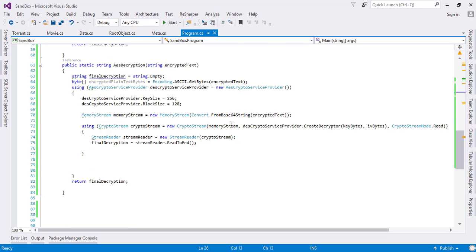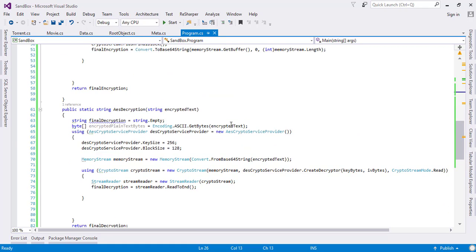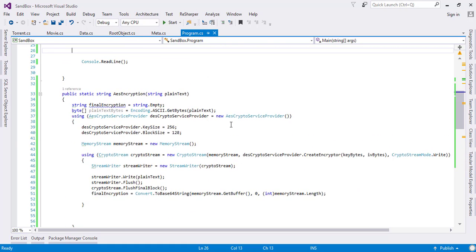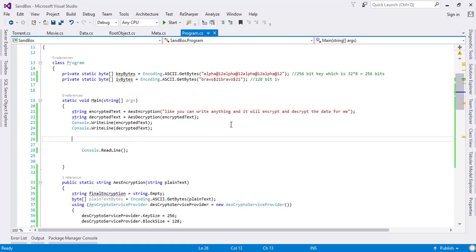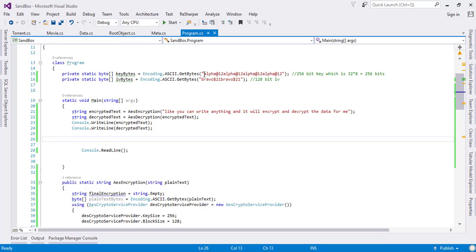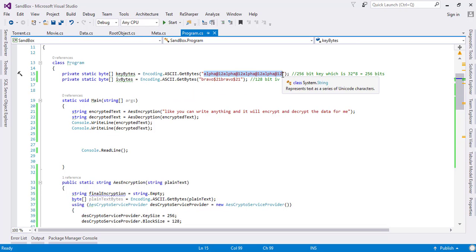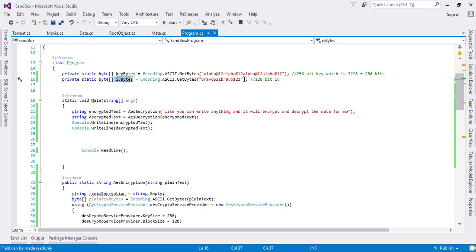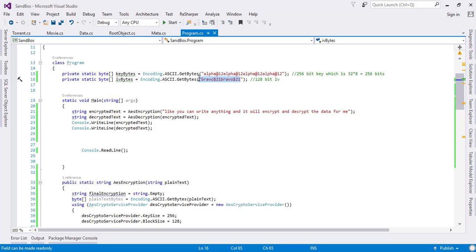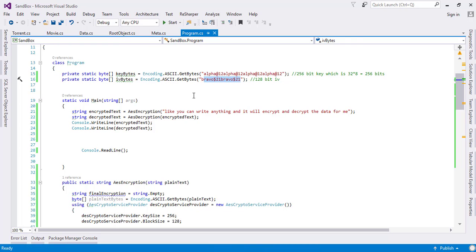Hope you have liked this tutorial. For any questions, please leave a comment. You should remember that the key size should be 256 bits, which is equivalent to 32 random characters. These characters can be anything. The IV should be 16 characters, which comes out to be 128 bits.